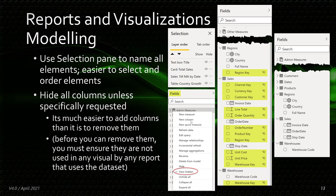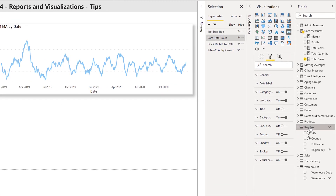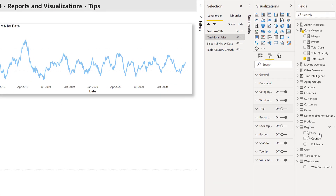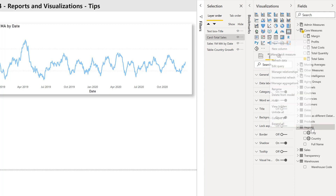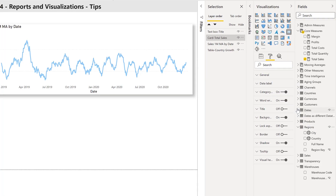You can toggle the fields pane to see columns. All hidden columns are only visible by right-clicking anywhere in the fields pane and choosing View Hidden. We'll just do that a few times for you to see.